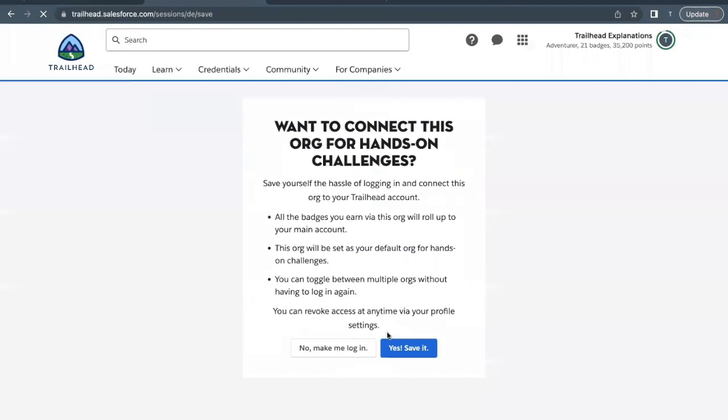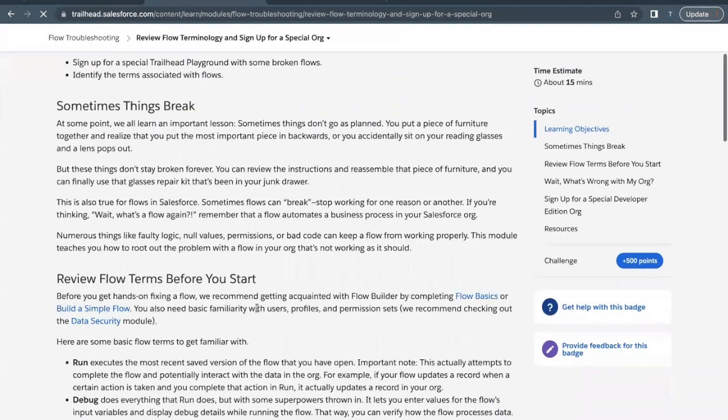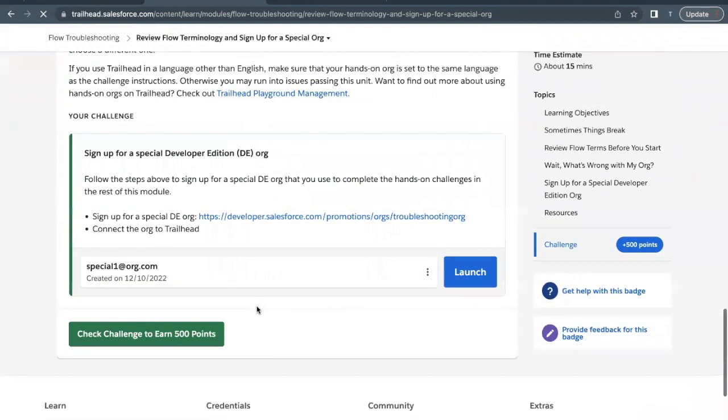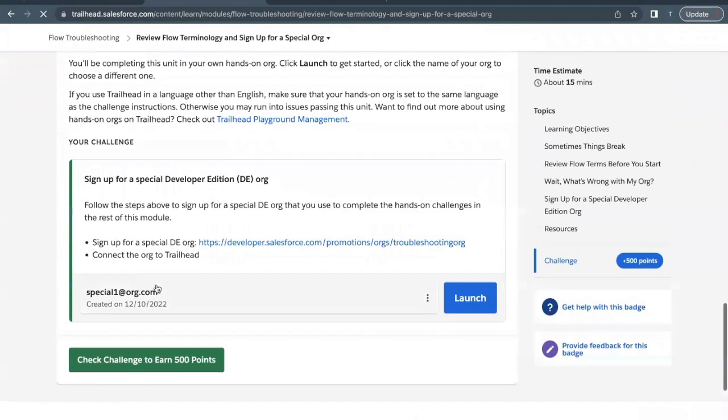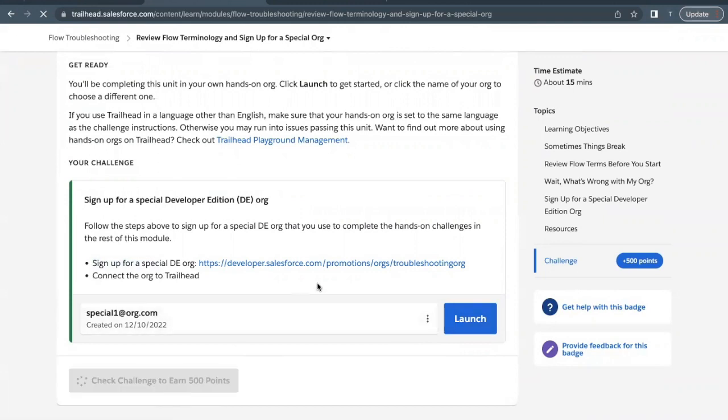It is asking want to connect this org for hands-on challenges - just click on Yes, save it. Now if you scroll down to the bottom you will see that our org has been connected to this Trailhead account. We have signed up and connected this to our Trailhead account. Now it's time to check the challenge whether we have passed it or not.